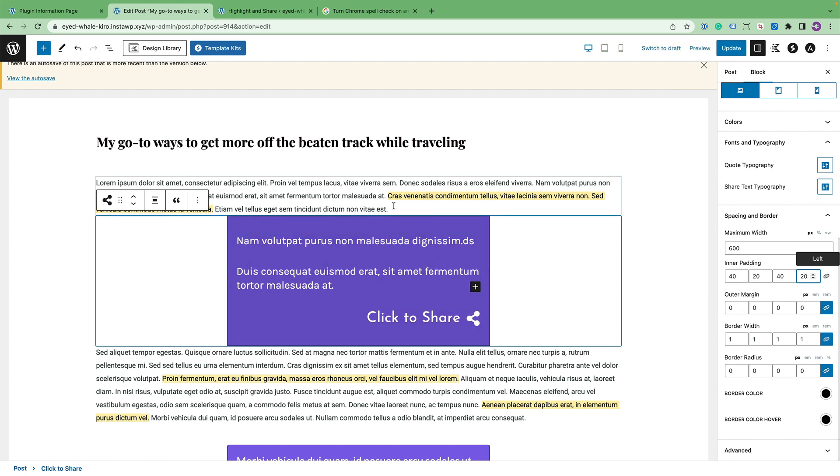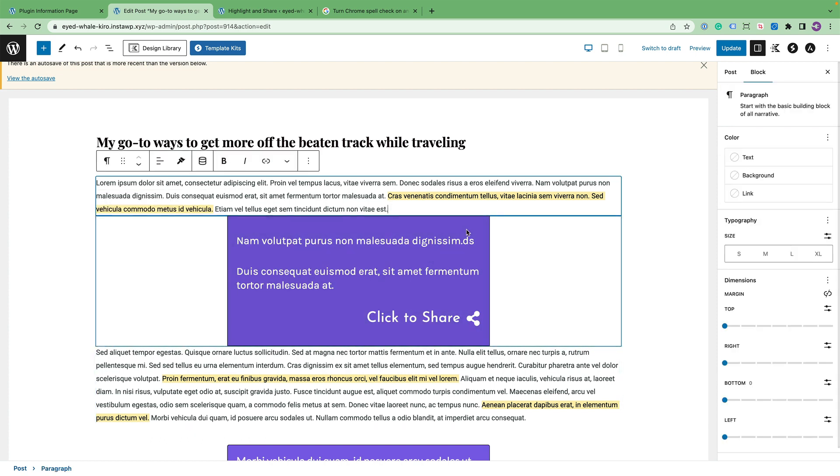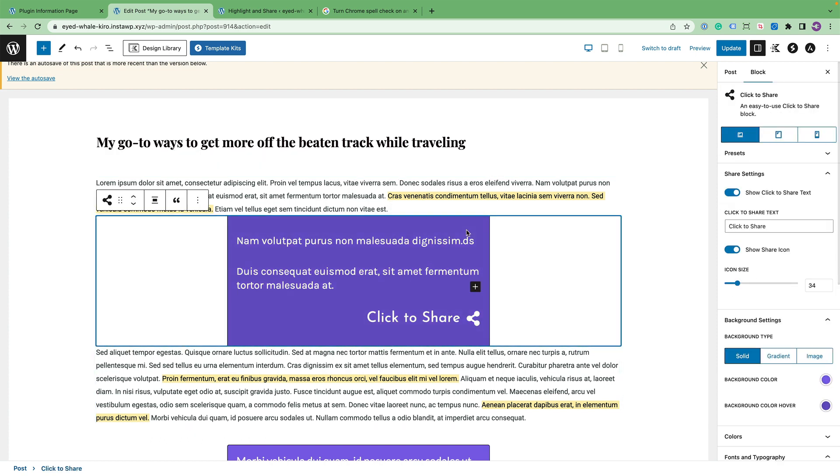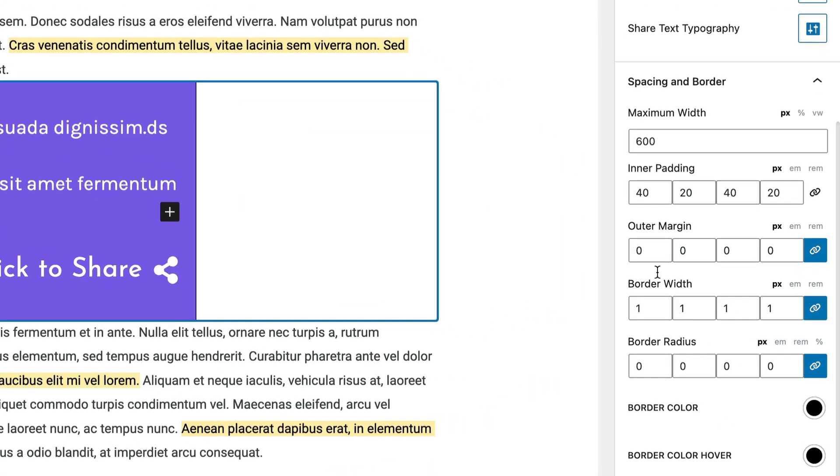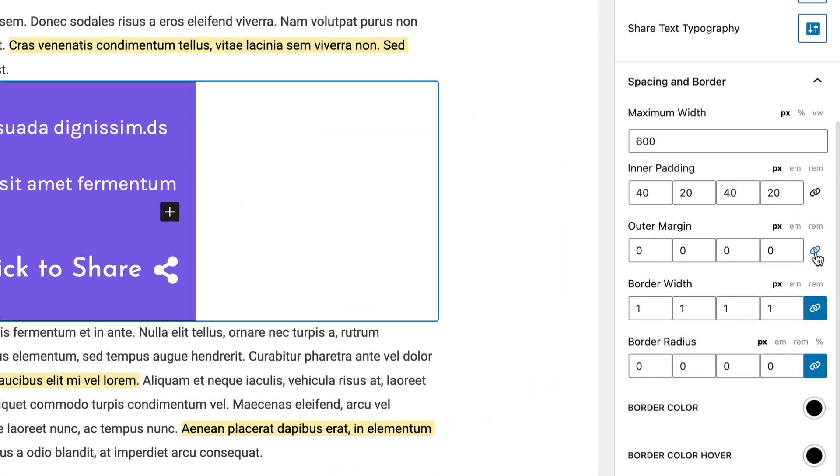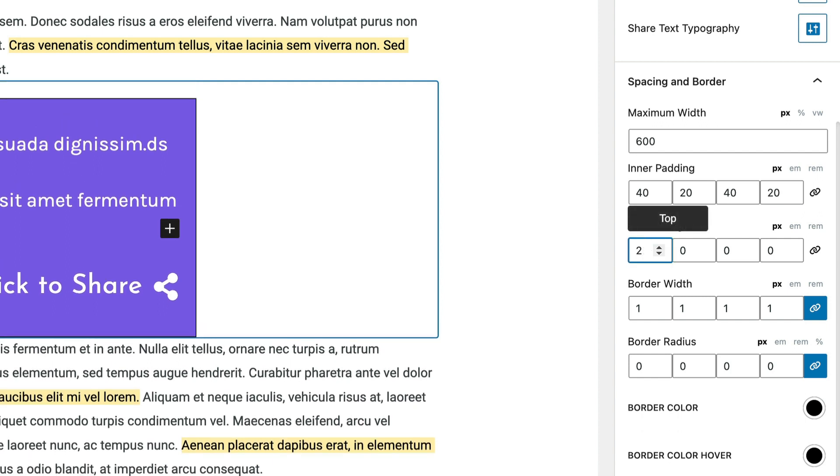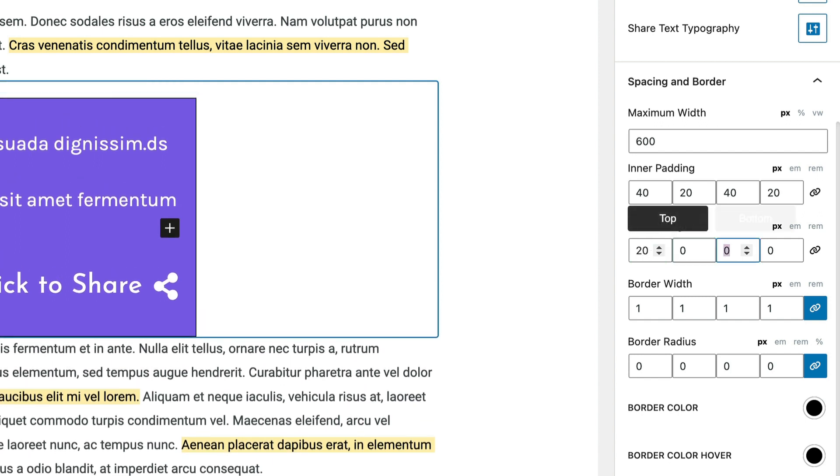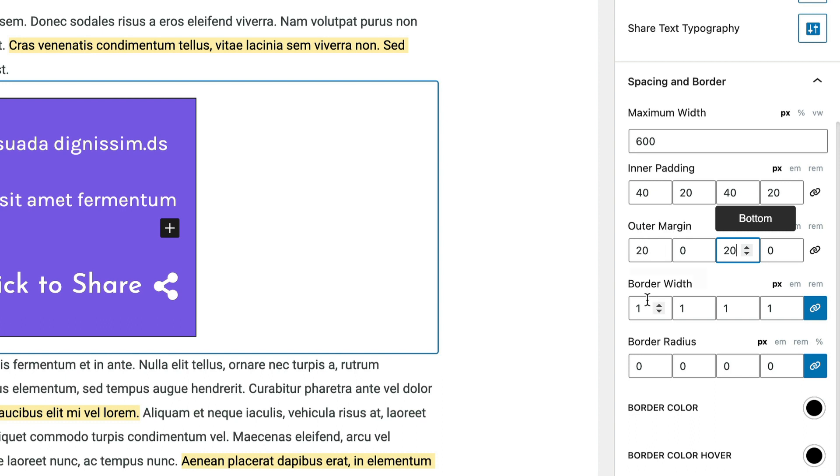As far as the outer margin, you can see that the block is flush with the paragraph text. We can go ahead and give it some margin. And let's unlink it. Let's give it 20 pixels top margin and 20 pixels bottom margin. And then let's just give it a little bit of a border radius, like very small, like 5 pixels wide.